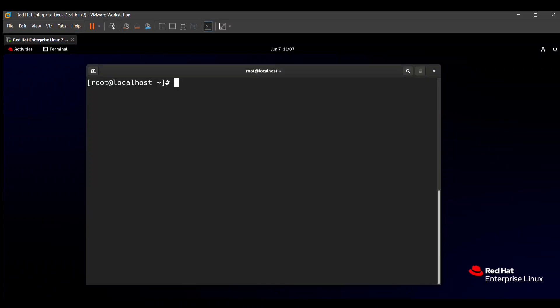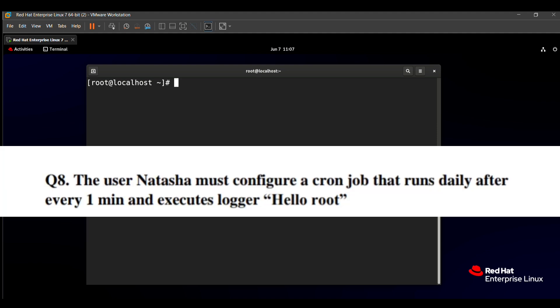Hello friends. In this video, we will solve the next question from the RHCSA exam, question number 8. This question is related to cron jobs. Without wasting your time, let's start this video.